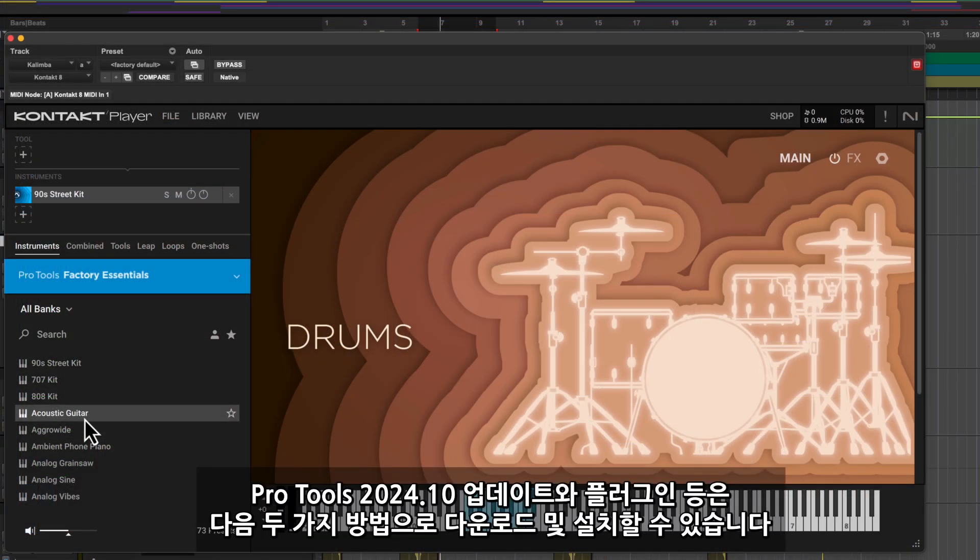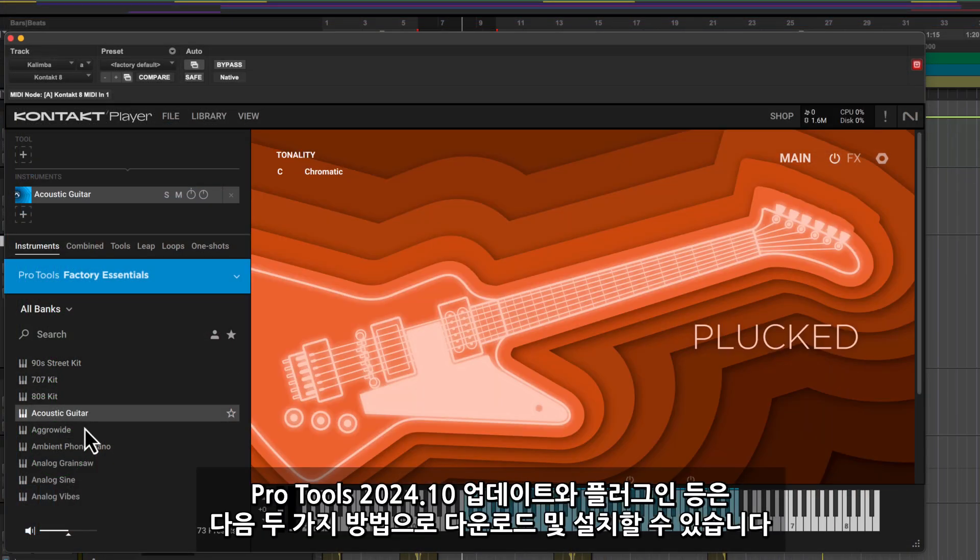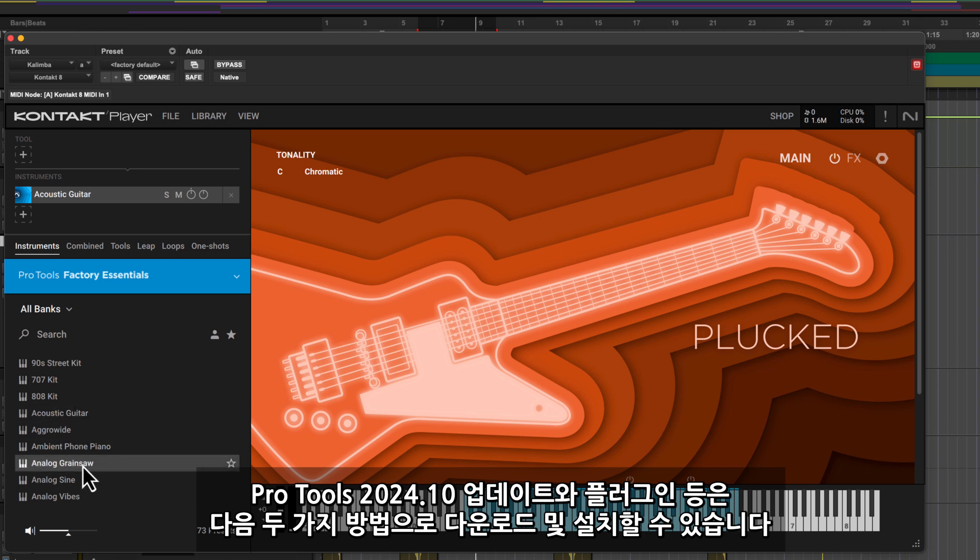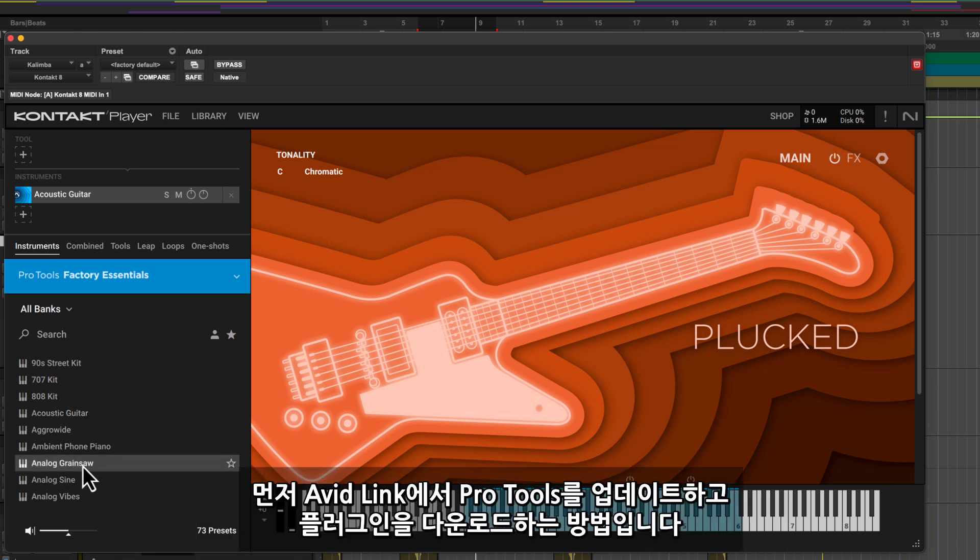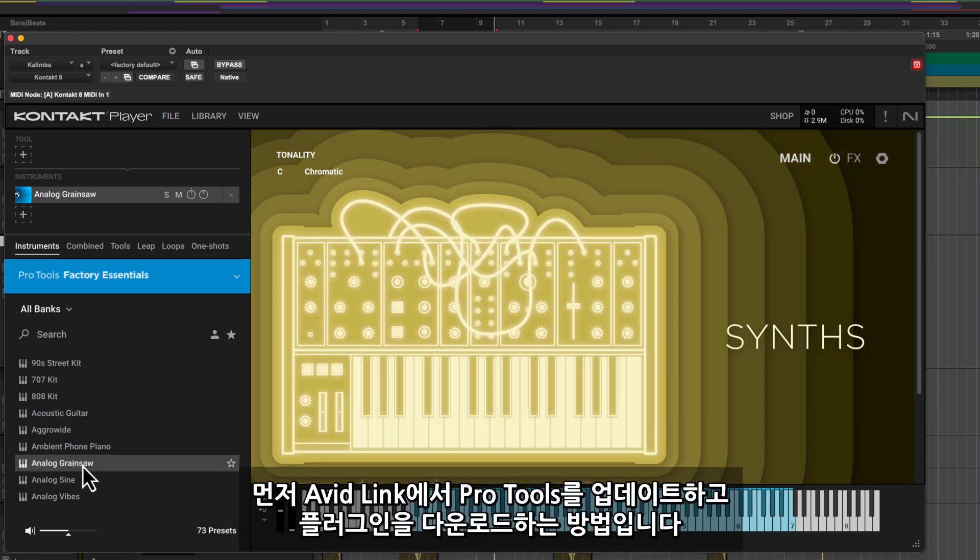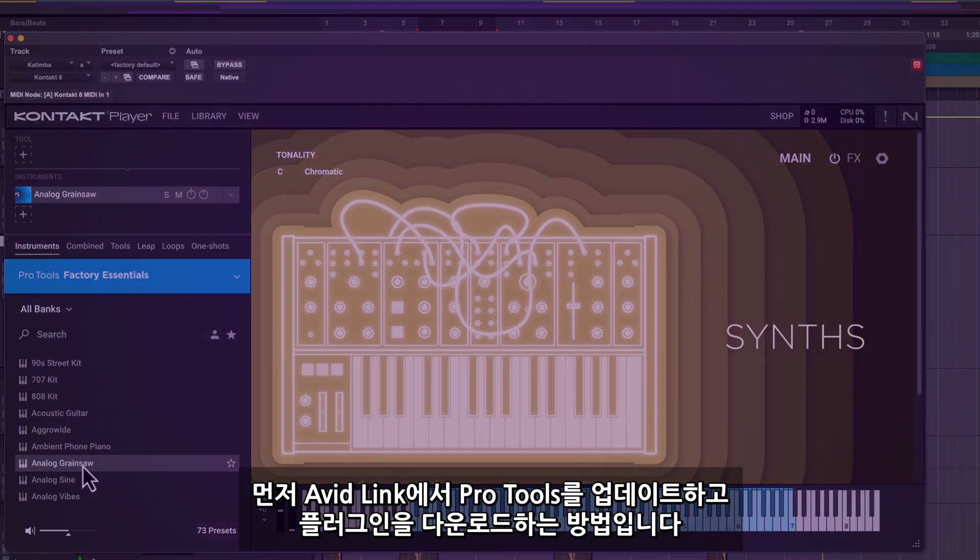There are two ways to access the Pro Tools 2024.10 update and new content. First, we'll walk you through updating to the latest version of Pro Tools and accessing your plugins in Avid Link.